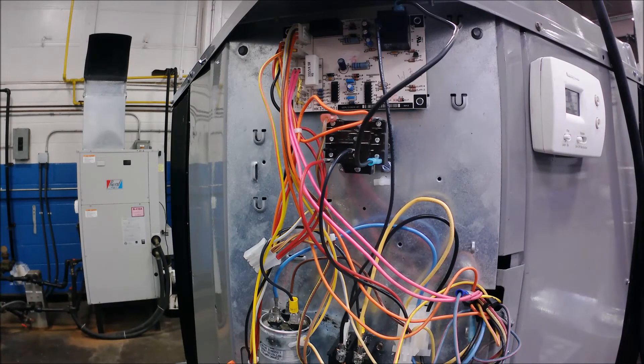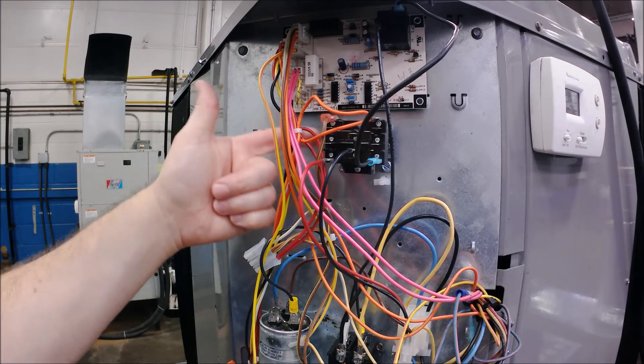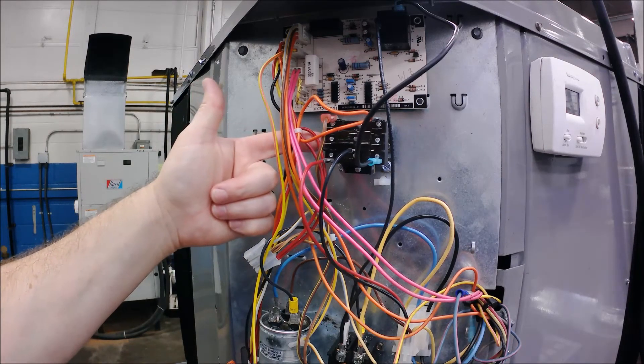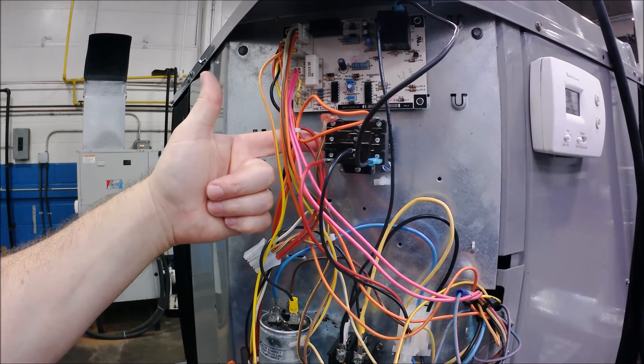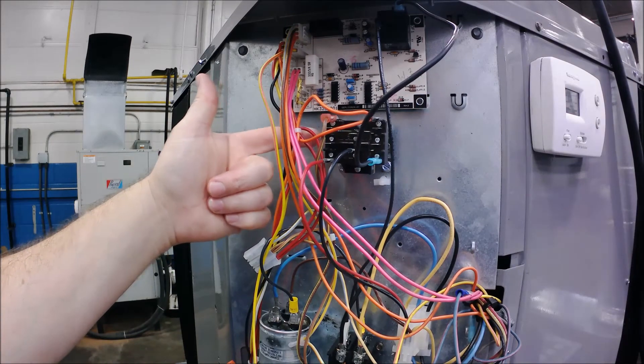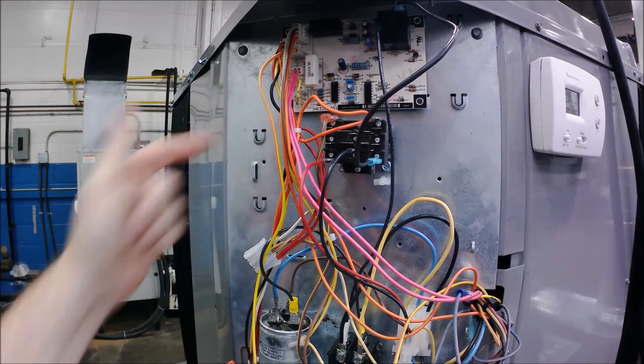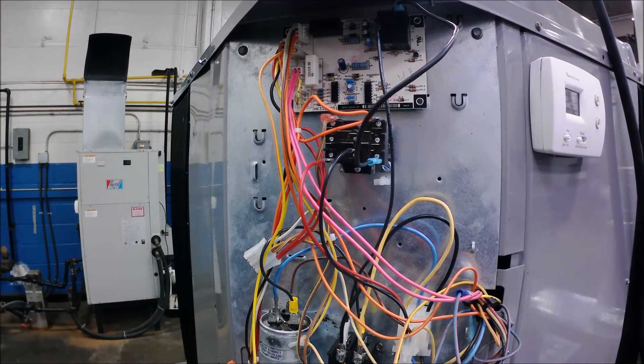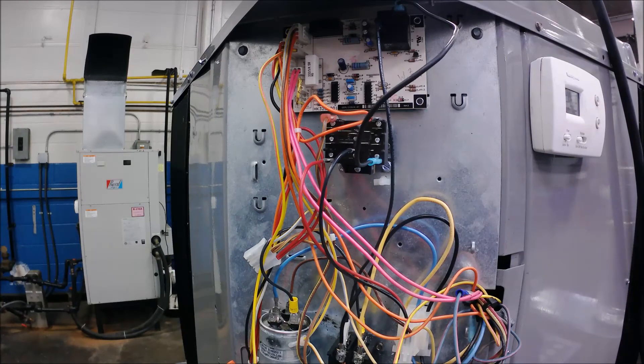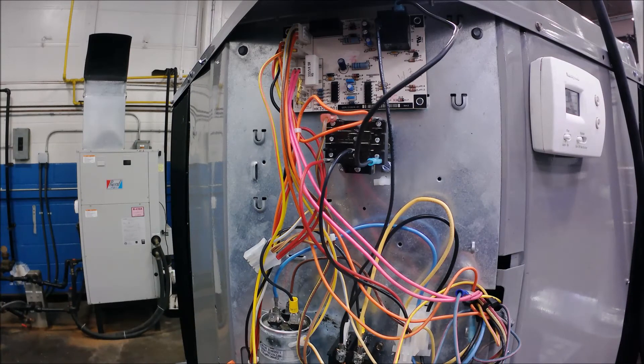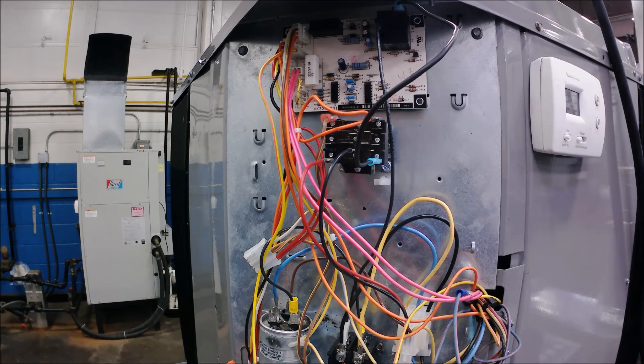But if you understand how that circuit board truly works, you can put a simple relay in its place in some cases. Hope you enjoy it. Hope you like it. If you got any questions, let me know.